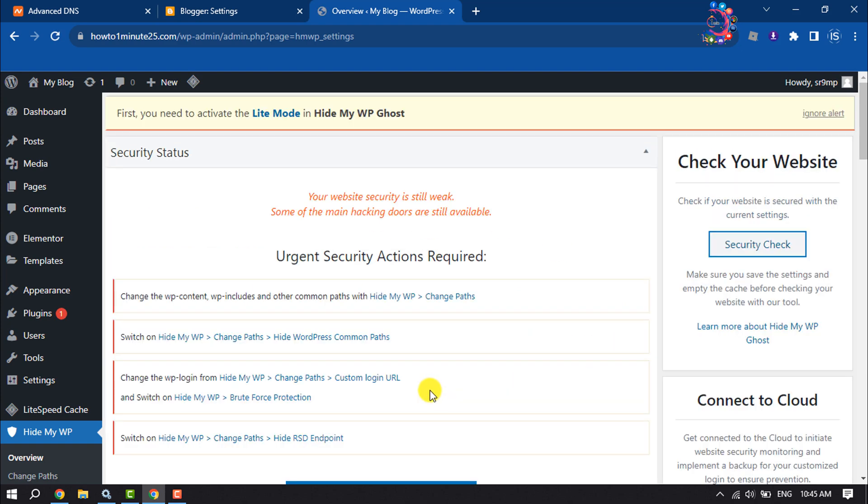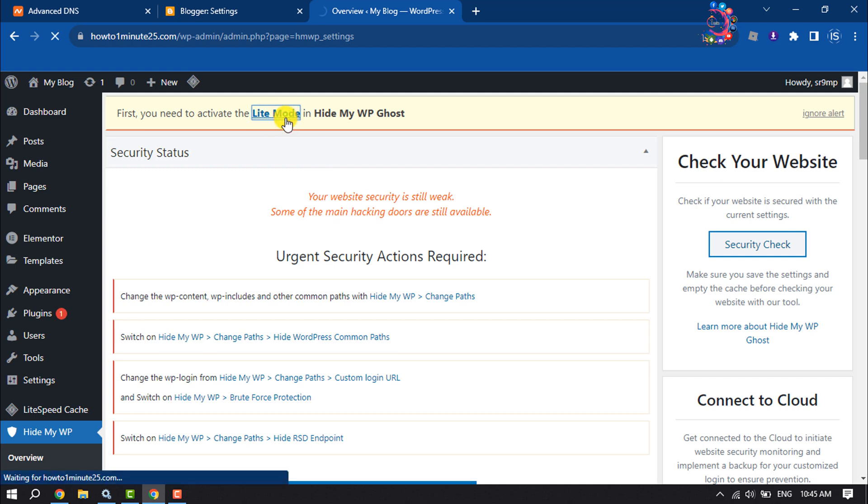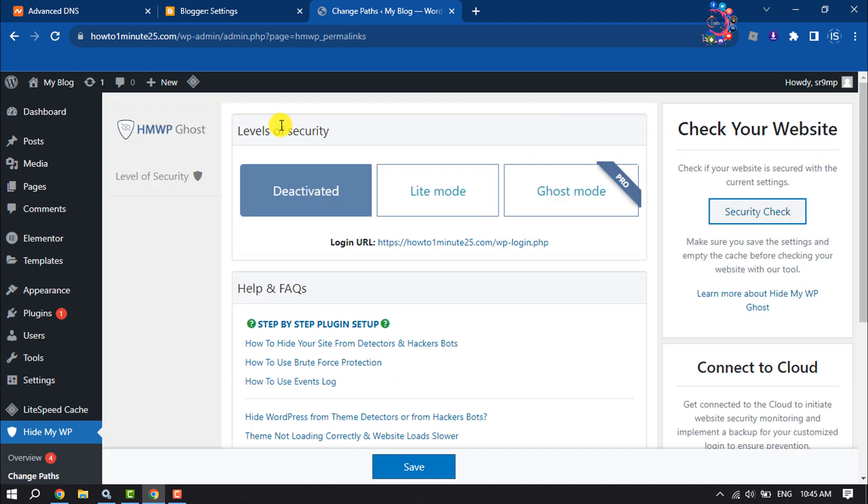So first we need to activate the light mode of Hide My WP Ghost plugin. Click on Light Mode and select Light Mode.